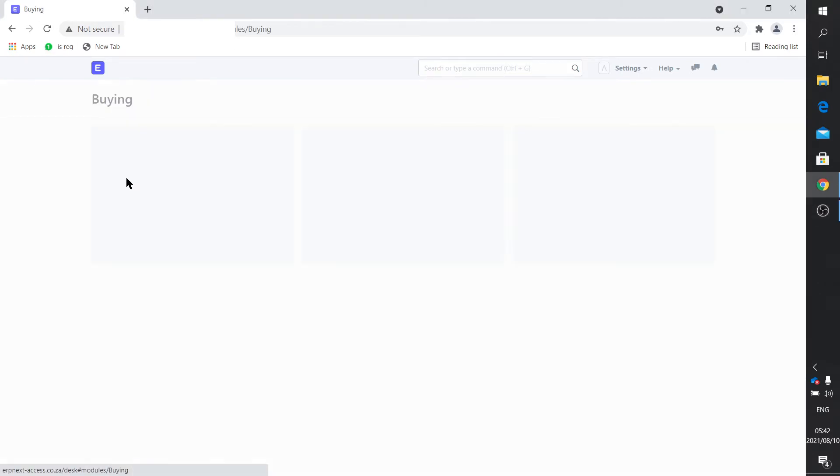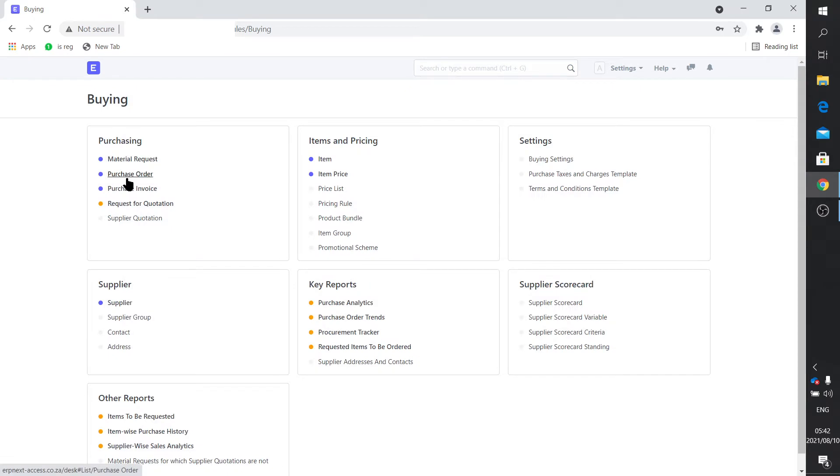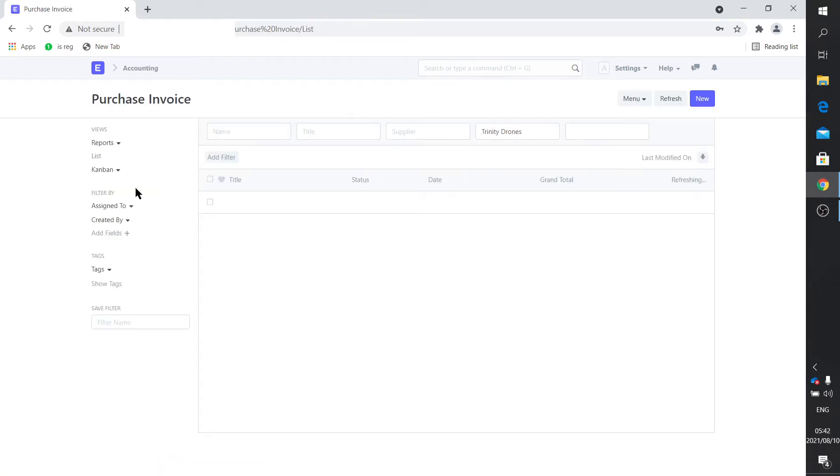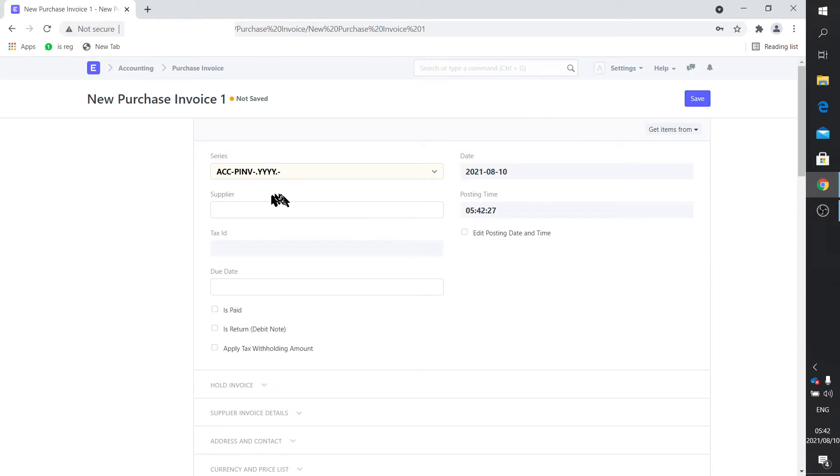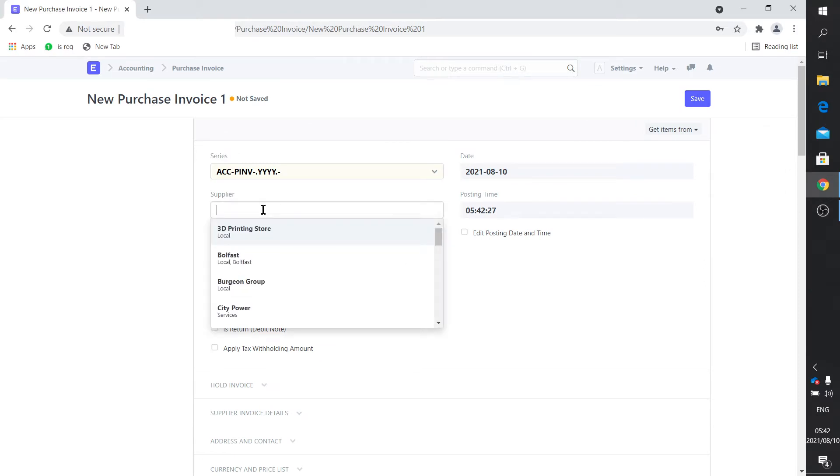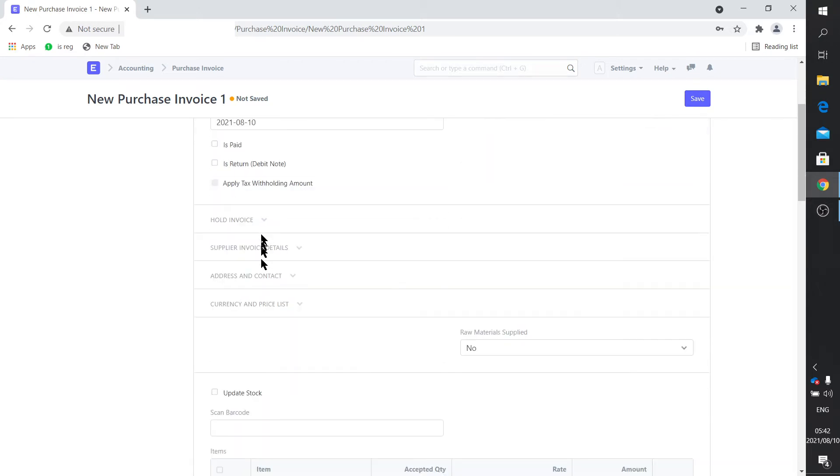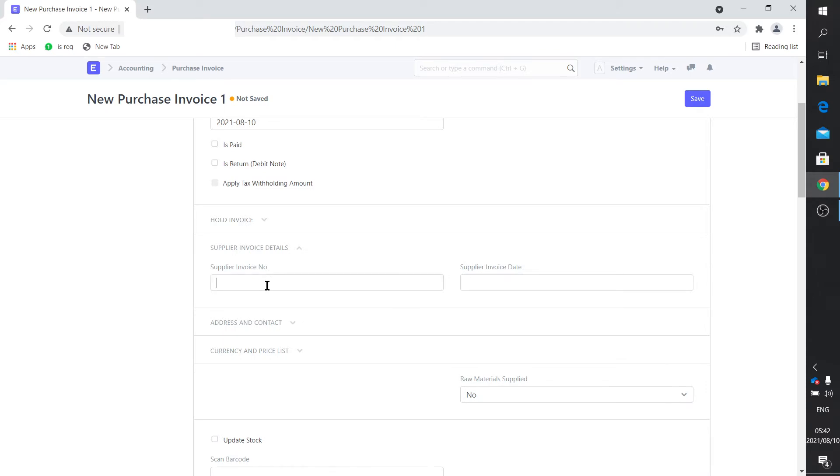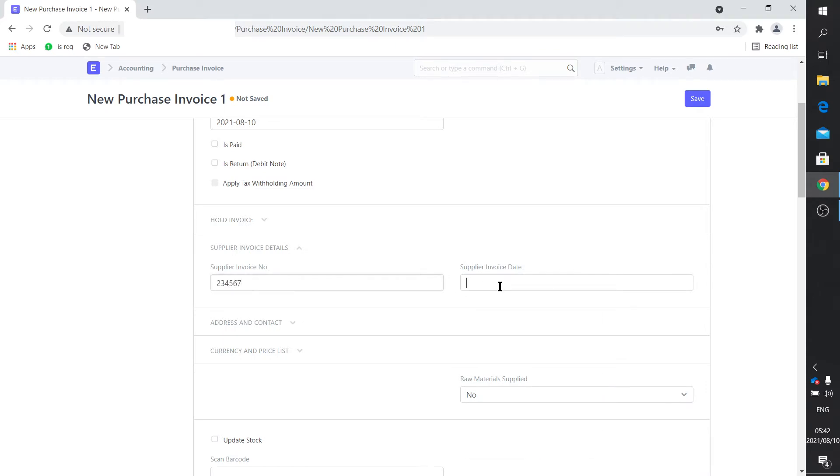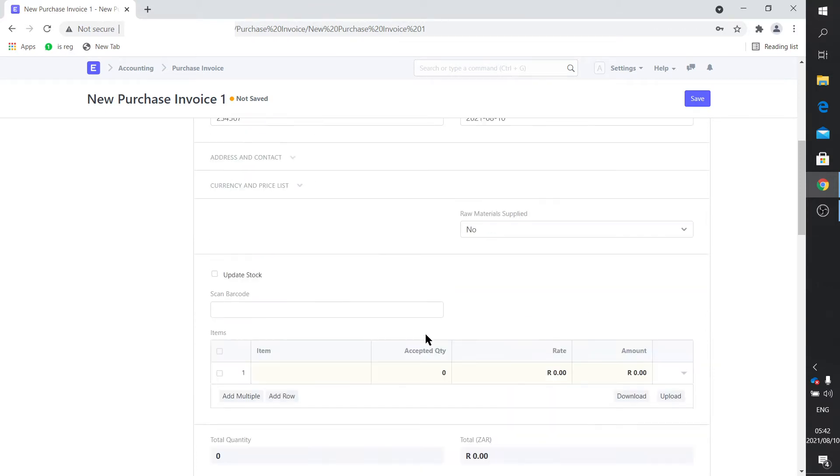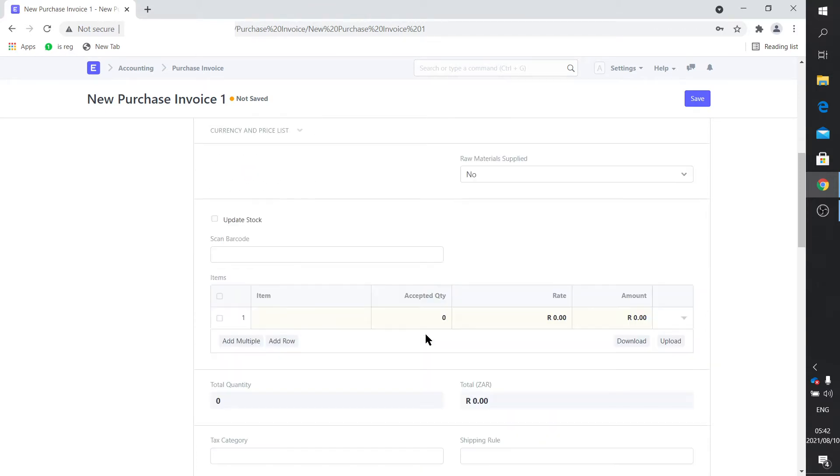Let me show you how you can do that. There's two ways, I'm just going to do the, let's call it the freehand way. If you say purchase invoice, let's generate a new purchase invoice. Let's say we want to pay a courier.